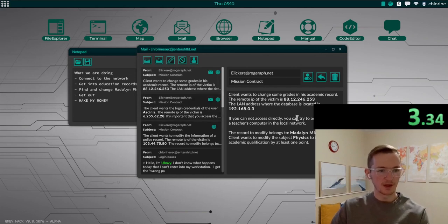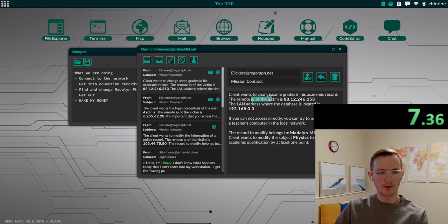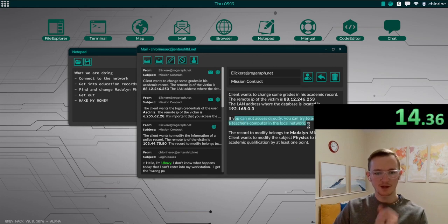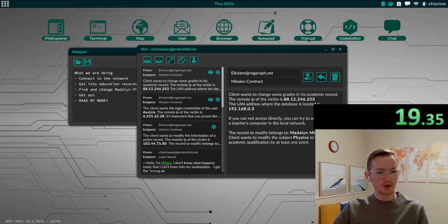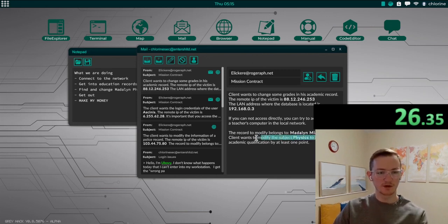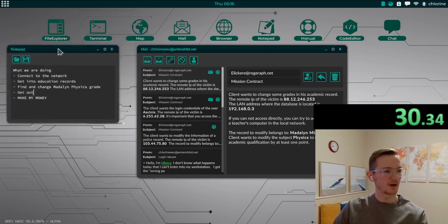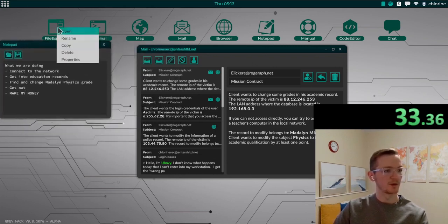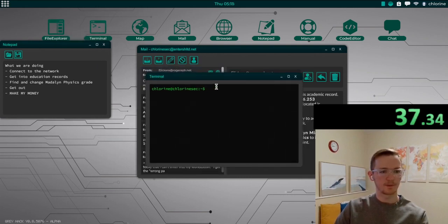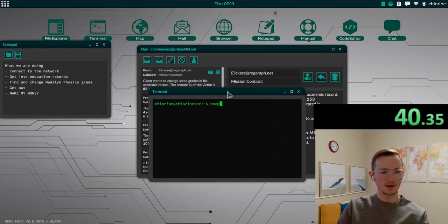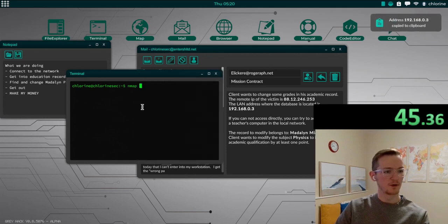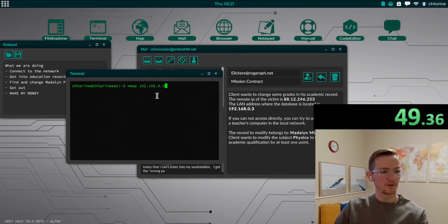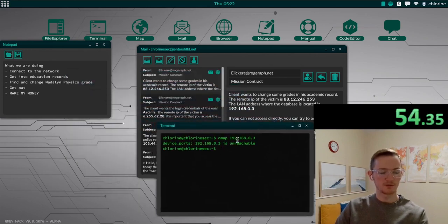Okay, so the client wants to change some grades in his academic record. The remote IP of the victim is there. The LAN address where the database is located is there. If you cannot access directly, you can try to access through a teacher's computer in the local network. So let's open the terminal, get started, and let us nmap where the database is located. Paste that in there. Let's see what we've got. All right, that is unreachable.